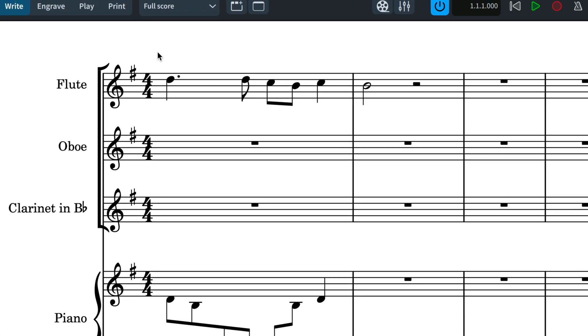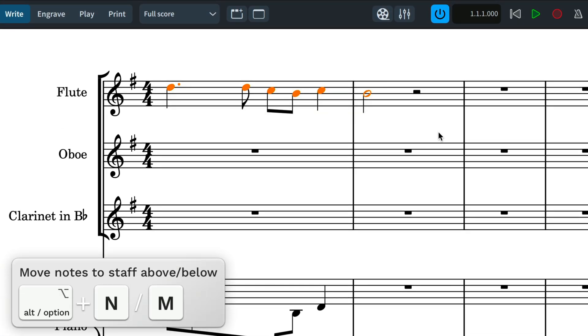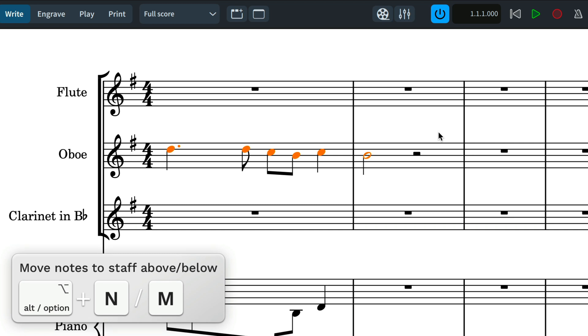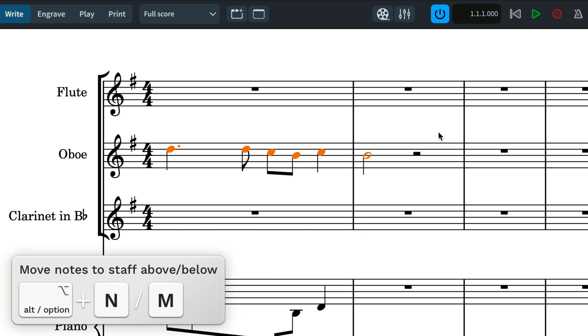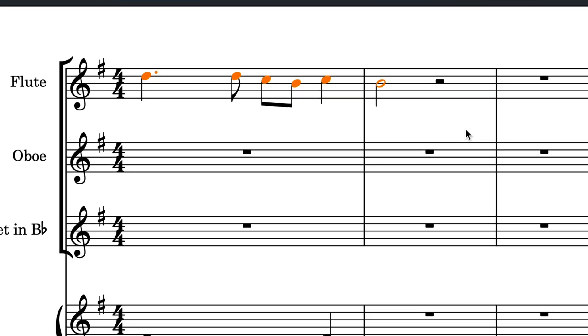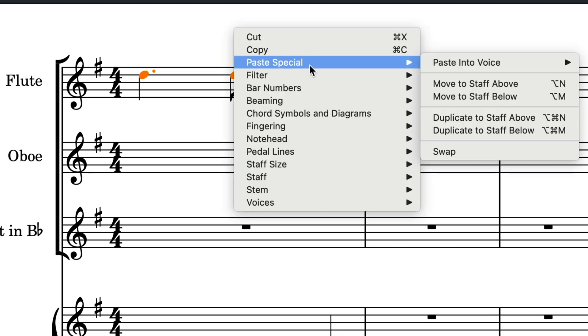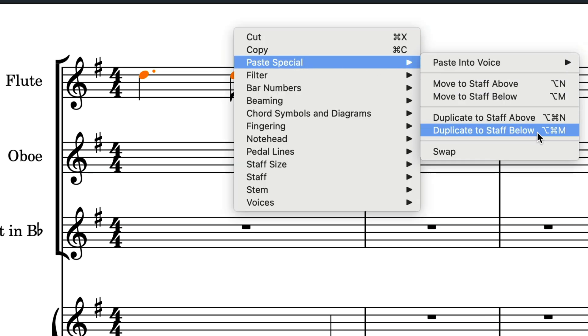This then extends to ALT plus N or M to move the selected notes to the staff above or below, which can be to any pitched instrument. And that brings us to these commands for duplicating notes to the staff above or below, to which you can assign your own key commands if they are operations you will use frequently.